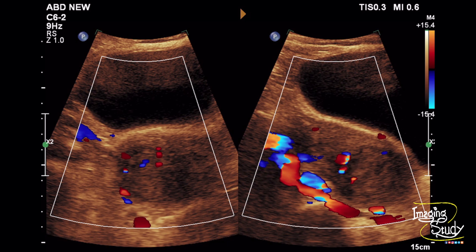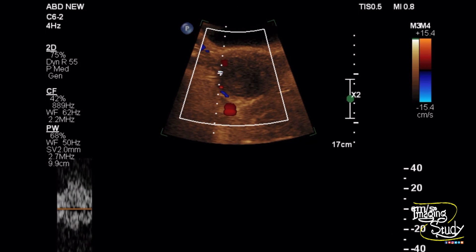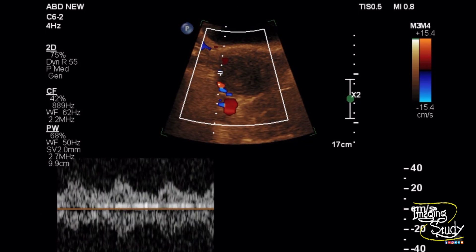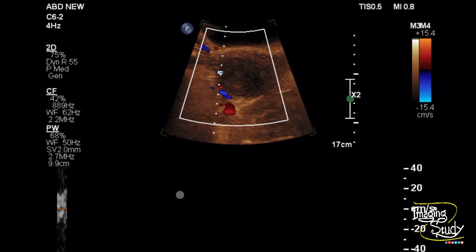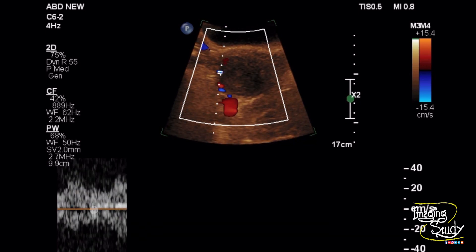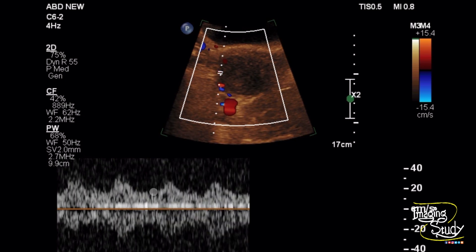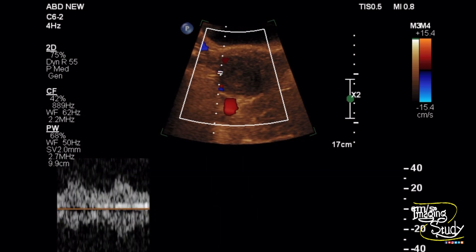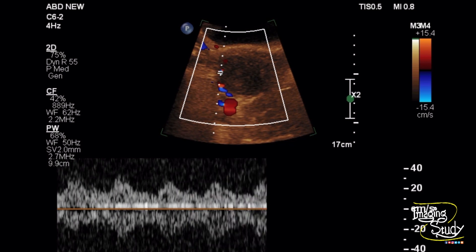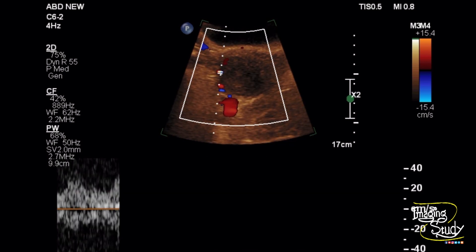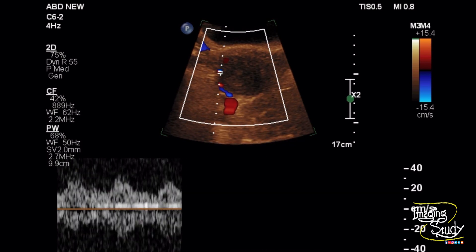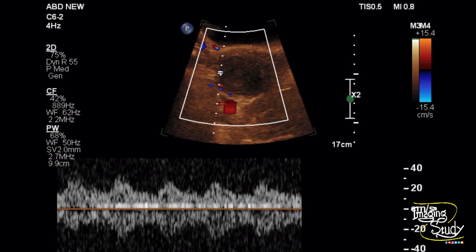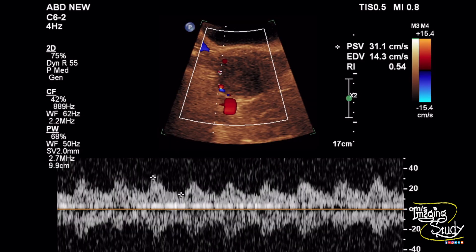Here is the Doppler picture in transverse and longitudinal section showing prominent peripheral and some tiny central vessels. We want to take a sample from this prominent artery. We have taken a spectrum from this peripheral prominent artery. The wave pattern shows a good amount of flow during diastole, making it a low-resistant wave pattern. We have measured the resistive index and it was 0.54.